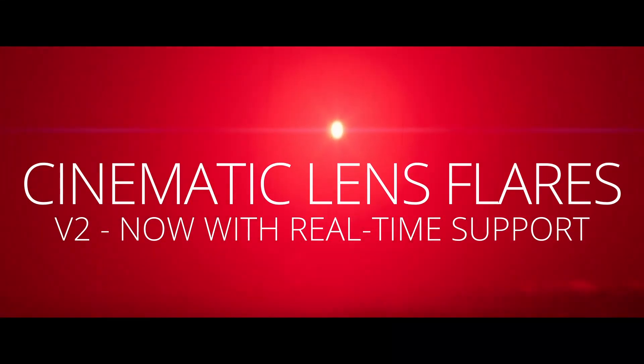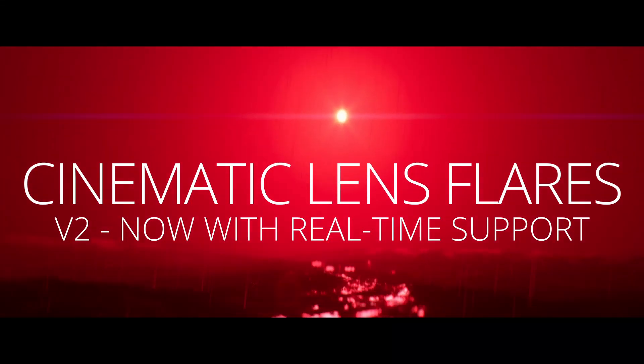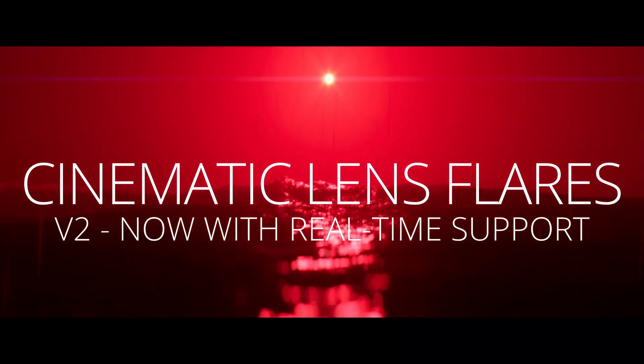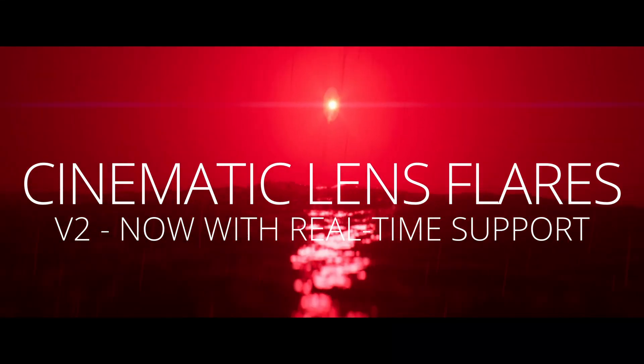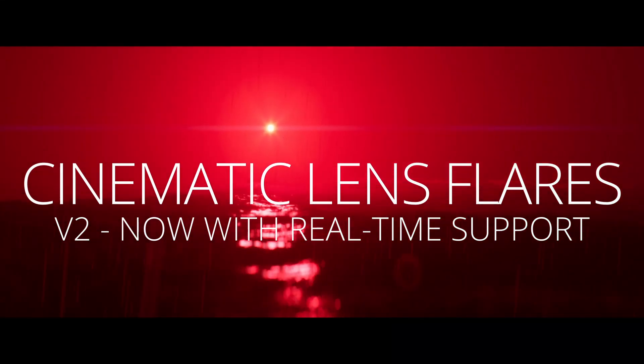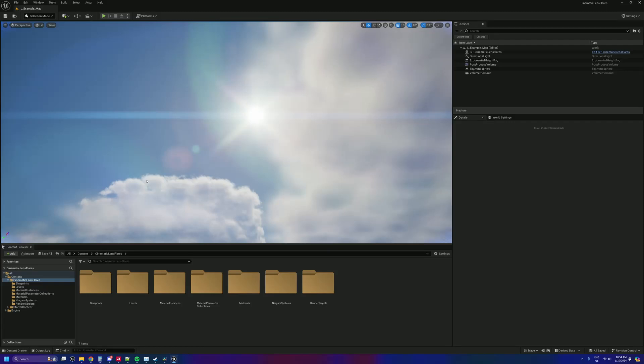Hey, how's it going? Dylan here and welcome to a new update for cinematic lens flares for Unreal Engine.